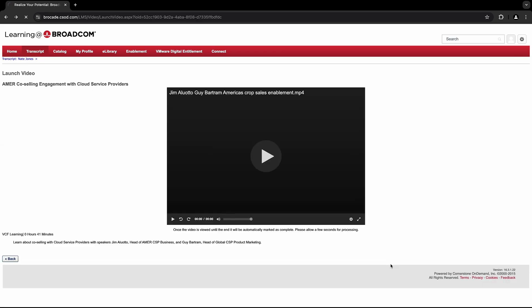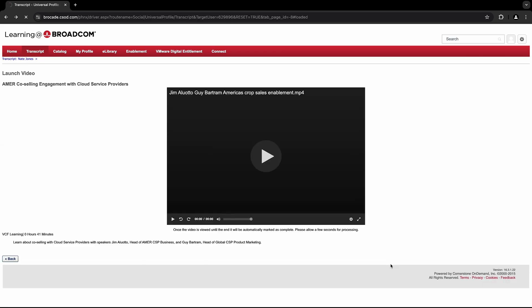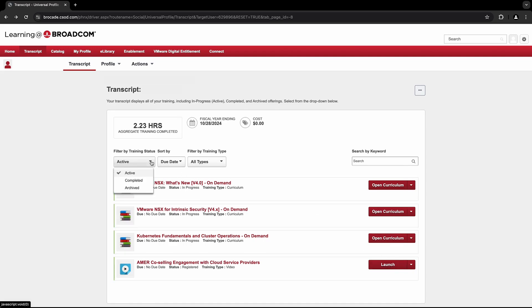You can easily search for active courses in your transcript by finding the Training Status drop-down and filtering down to Active. Additionally, you can search for full on-demand courses, both active and complete, by going to the Training Type drop-down and selecting Curriculum.